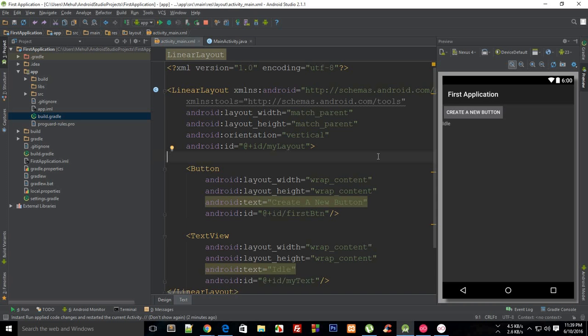So a scroll view is a pretty interesting thing. Let's just say you're creating the world's most boring application and it's about you, right.